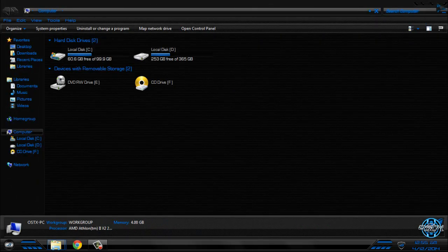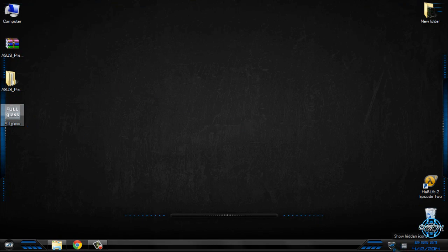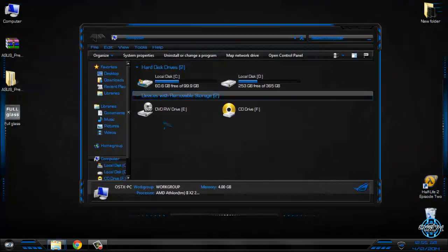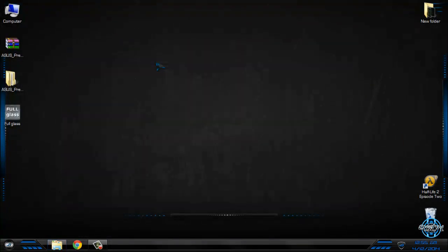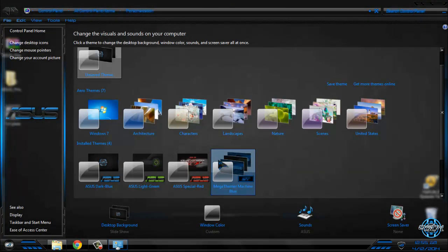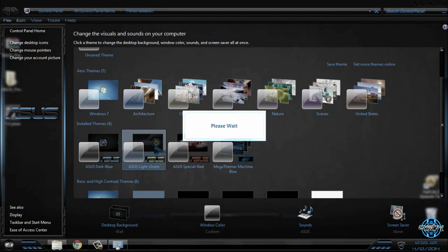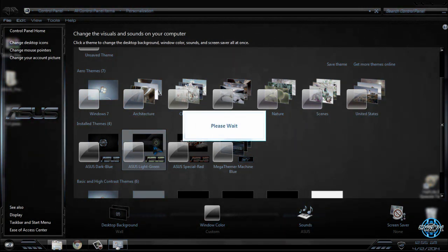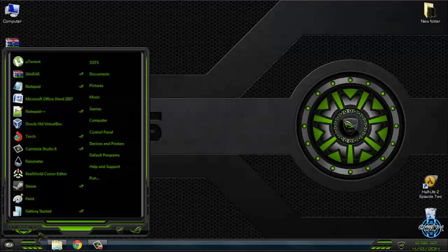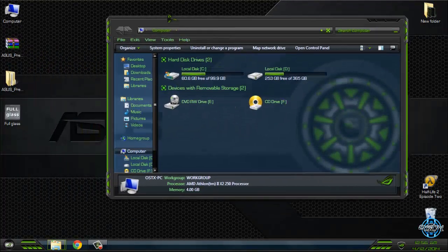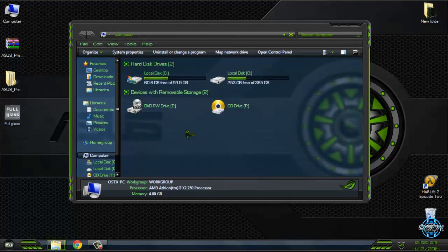I will run Full Glass — this is an application that will allow me to have a full glass effect on my computer. Here is the theme and it looks perfect. We have two more themes: Asus Light, which is a green color.